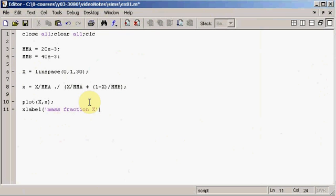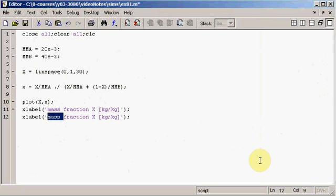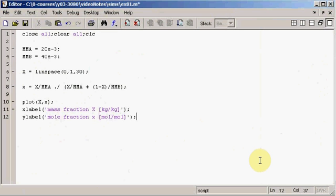The argument for xlabel must be a string. I like to use the convention of providing a phrase to explain what the variable is, and then in square brackets the units for that variable. In this case it's a mass fraction, so we can say 'dimensionless' or more specifically 'kilogram per kilogram' — those are the dimensions for big X. For the ylabel, we say 'mole fraction y', with units of moles per mole.